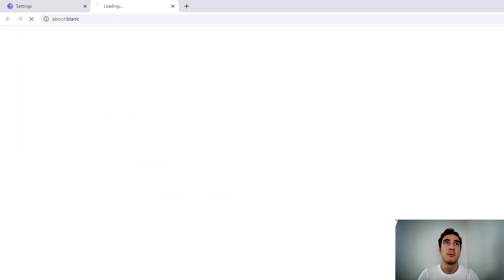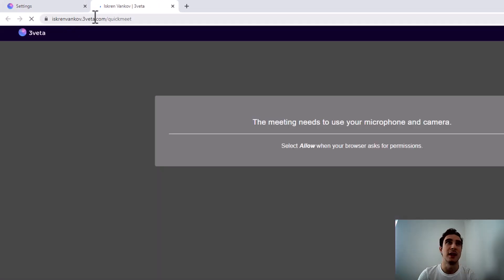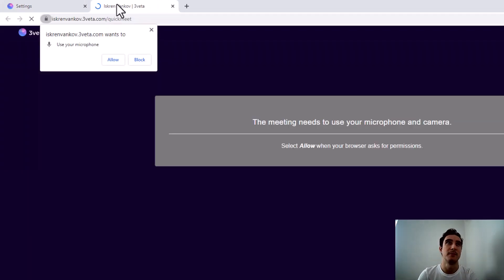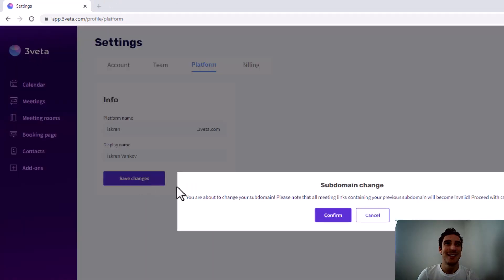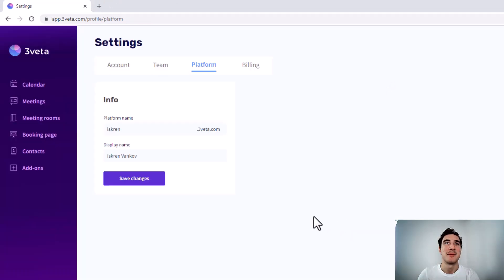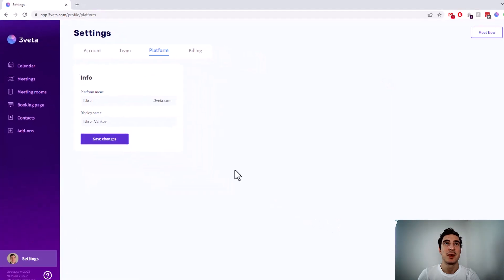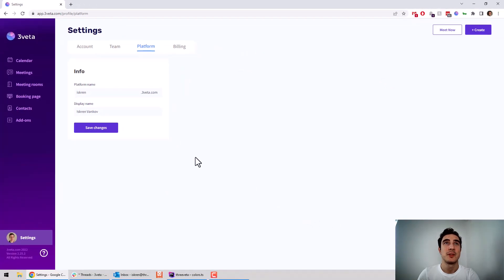For example, now my quick meet will be here at iskrencoff rather than at iskren. There we go. And now I'll just revert it before I forget. Okay, there we go. So that was the first change.